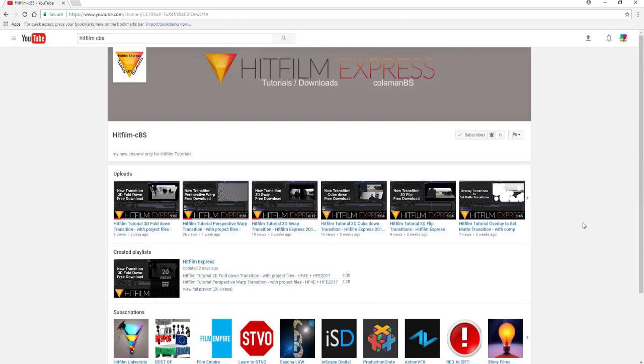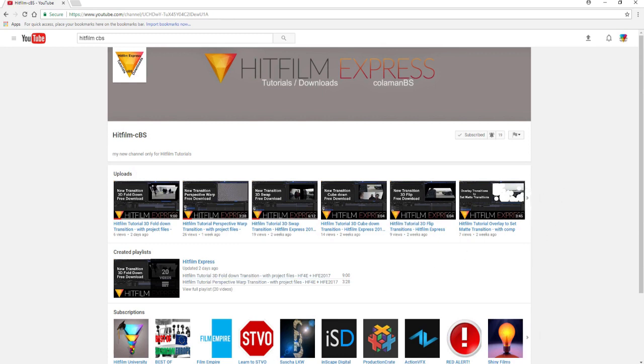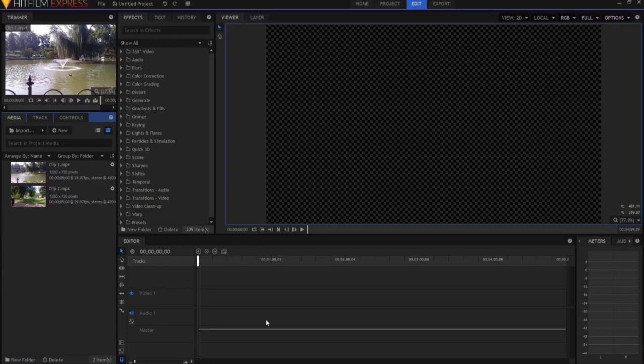Some of them are two dimensional, most of them are 3D. They're really cool transitions, though. So you want to definitely check out his channel for sure.